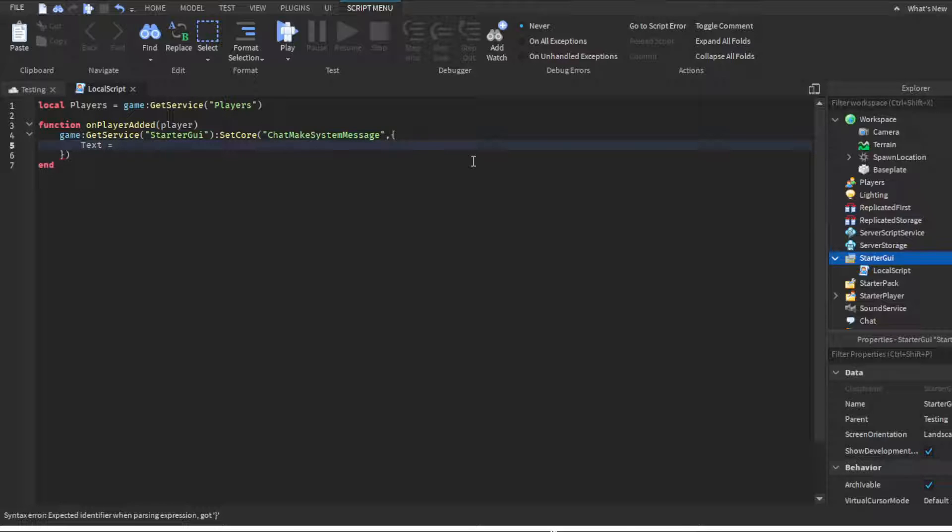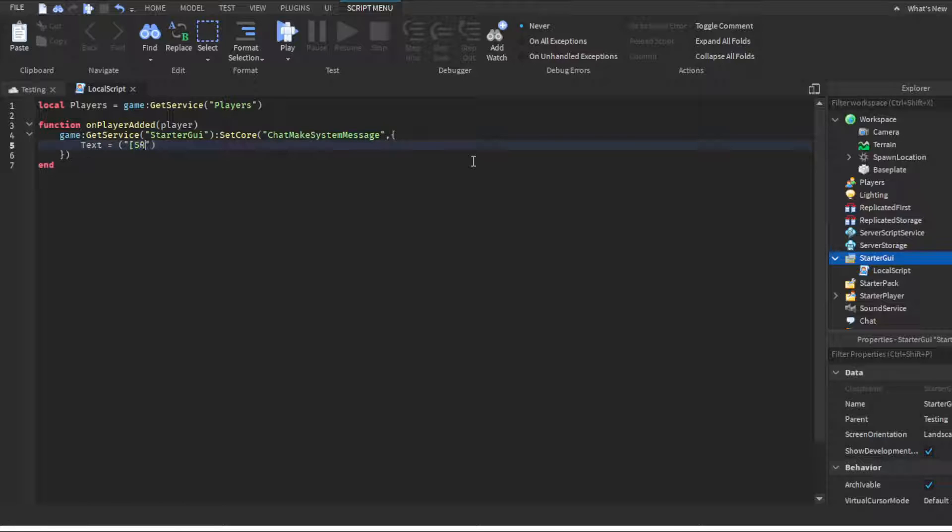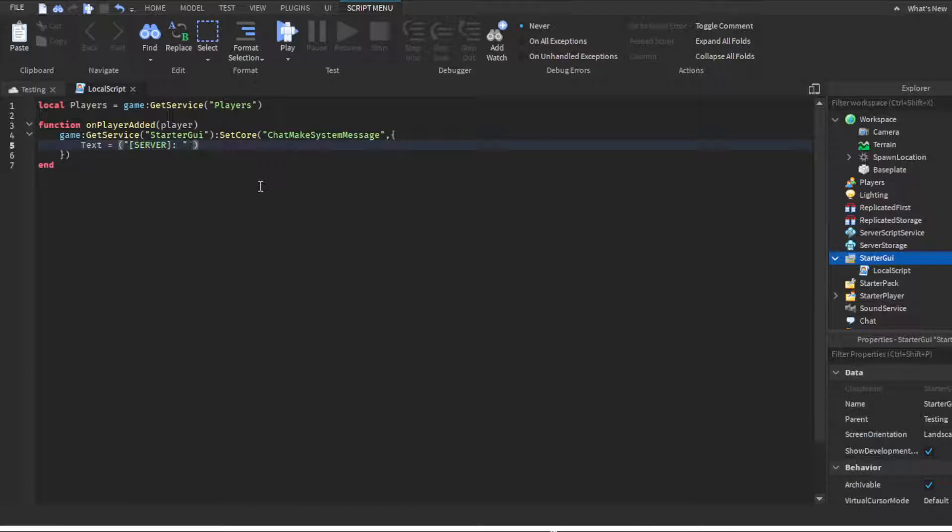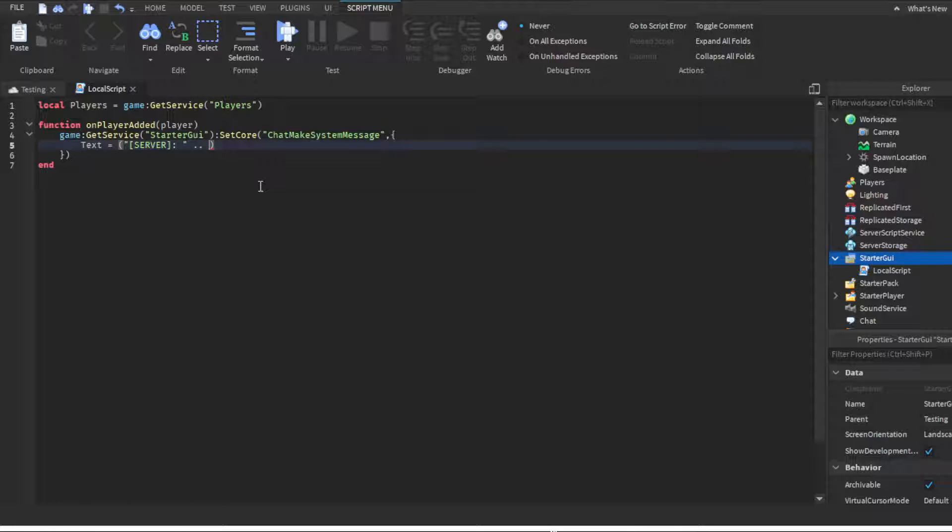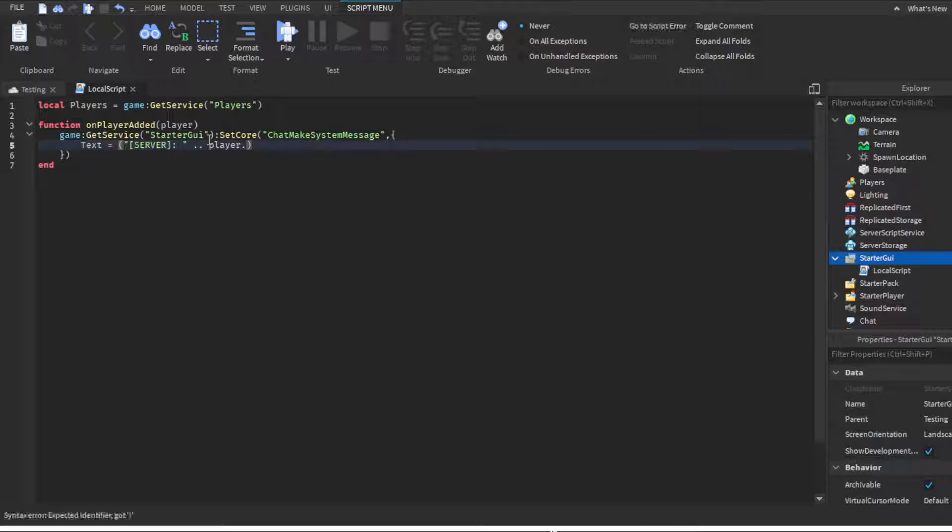Now we're gonna put what we want the message to say. So we're gonna do text equals, parentheses, quotation marks, and we're gonna do SERVER in all caps. We're gonna put brackets in it and then a colon and a space. Then we're gonna go outside of the parentheses, add a space and two dots. This lets the script call something because we're gonna call player dot name. Player dot name is gonna tell the game to get the name of the player that just joined.